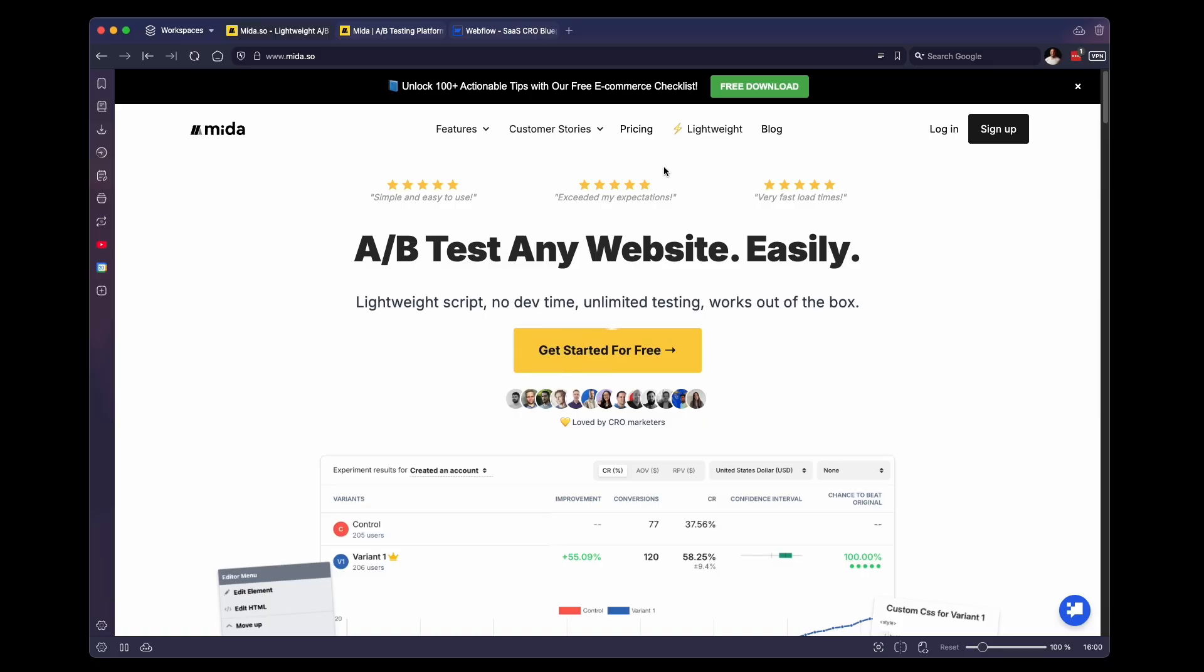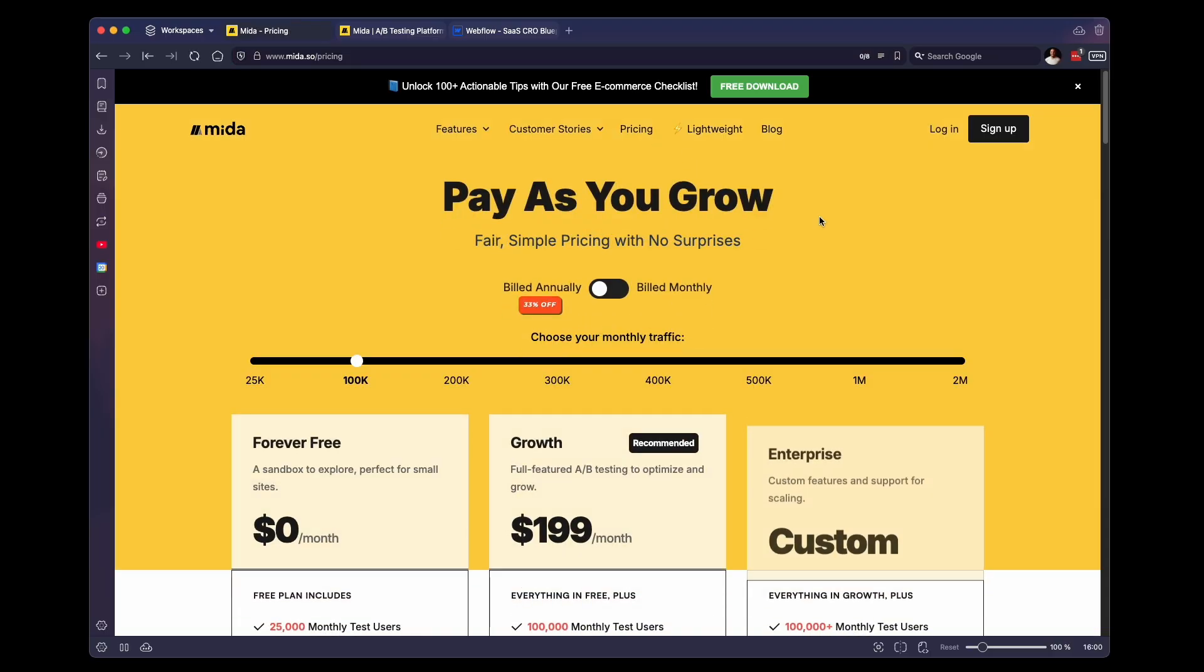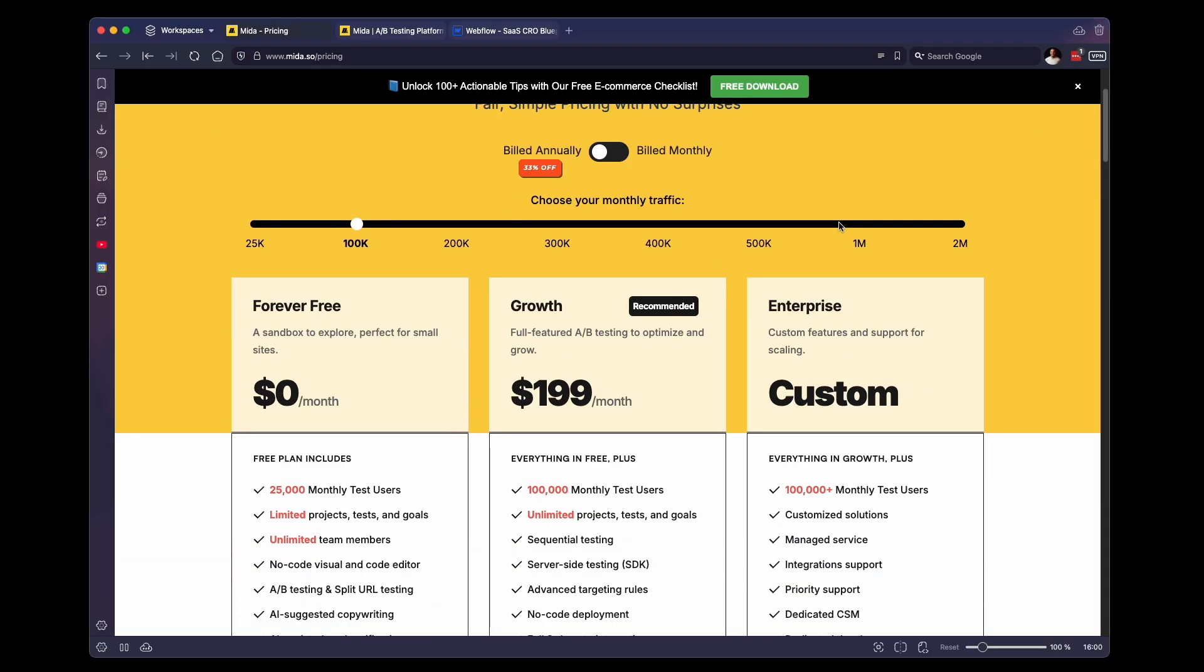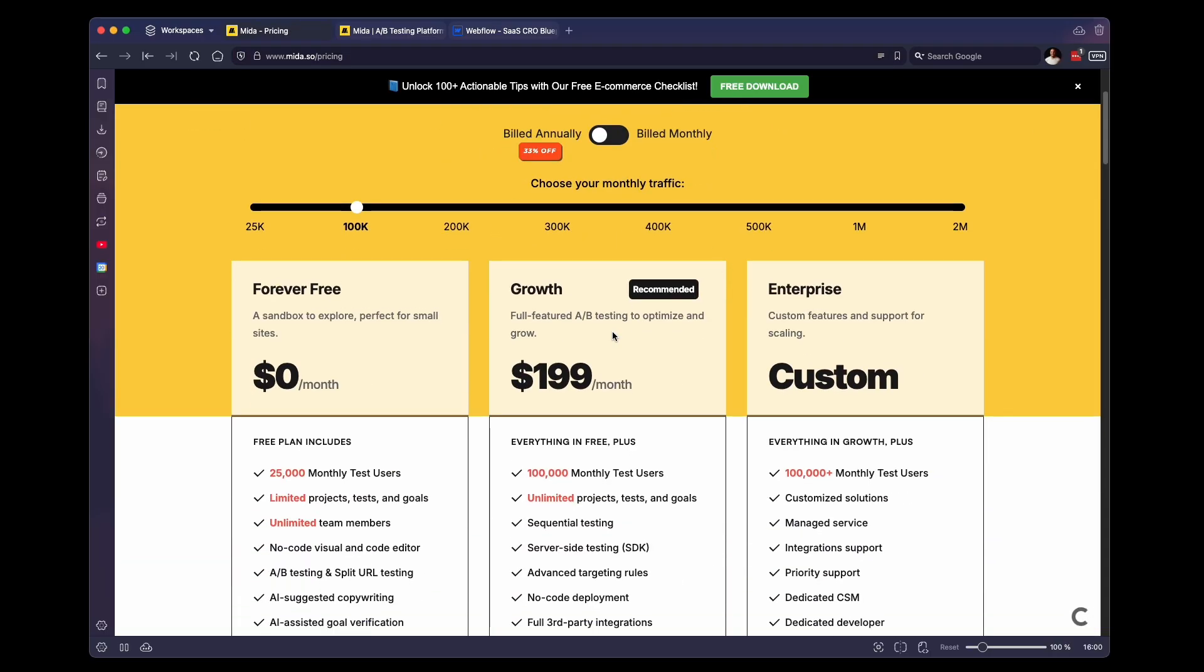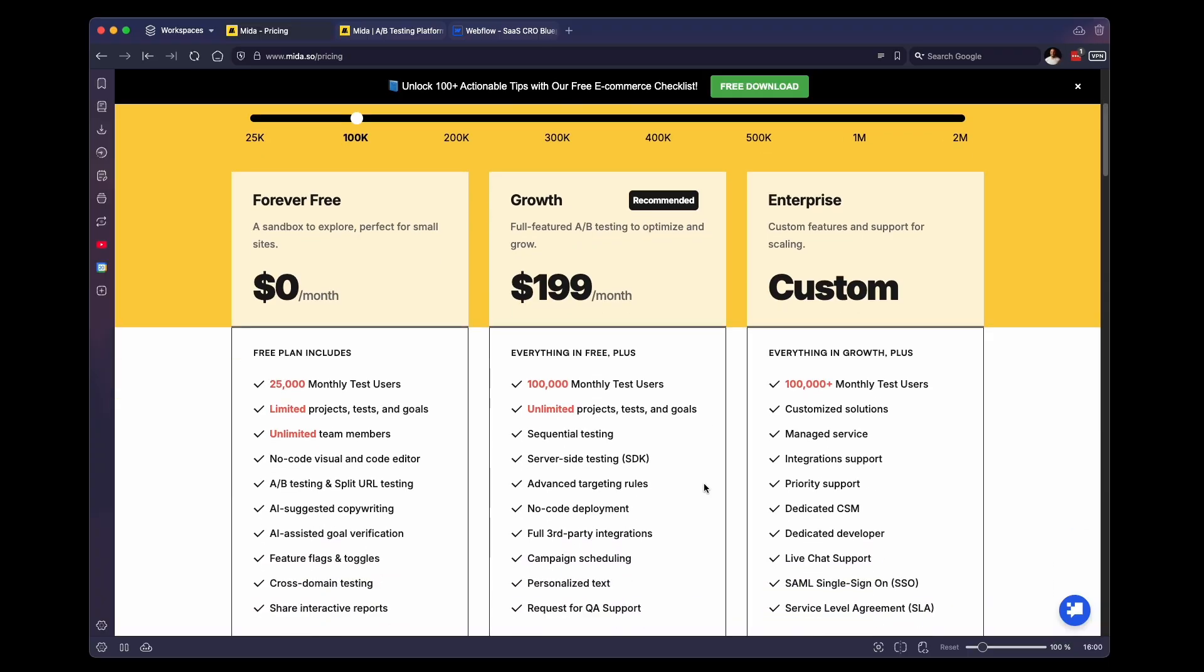The first thing we need to do is set up a free Mida account. There's a link below this video that will get you started, but I recommend just signing up for the free version. There is a paid version of Mida that starts at $199 a month, but you can get by just fine on the free version. We even have some clients who are just on the free version and it works pretty well.